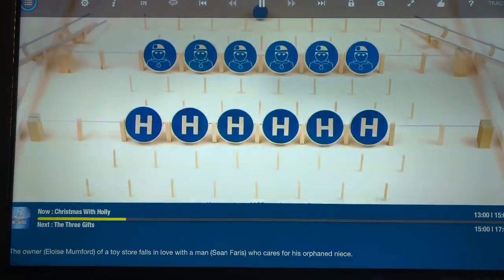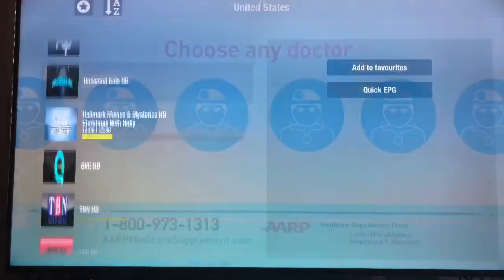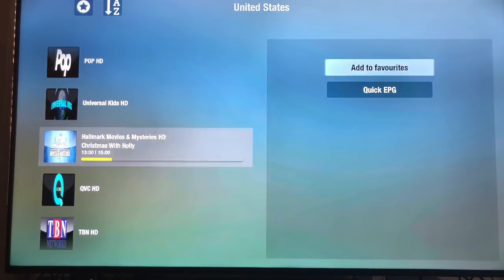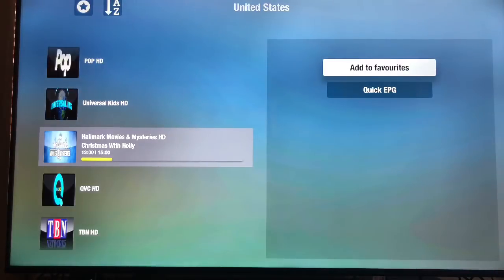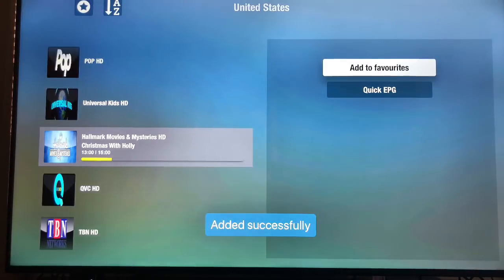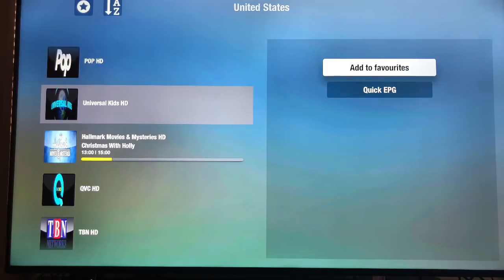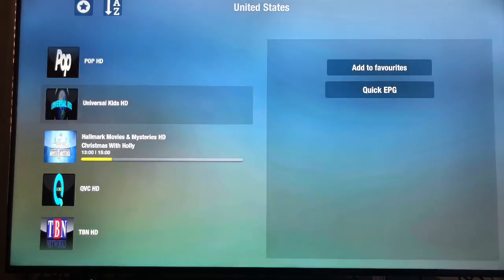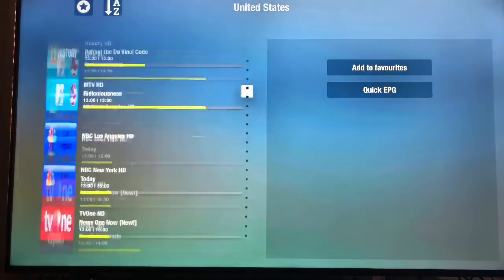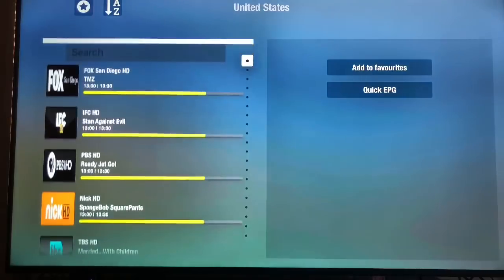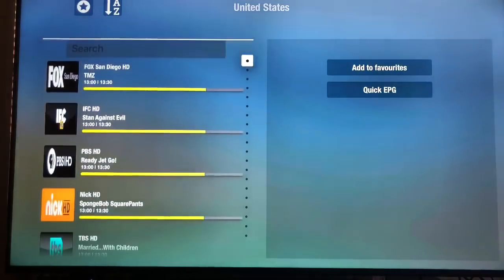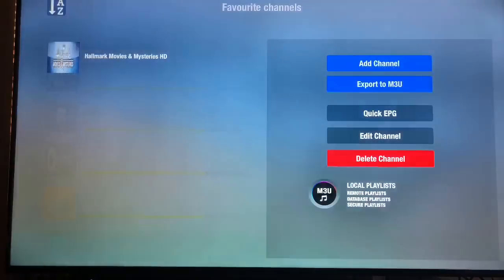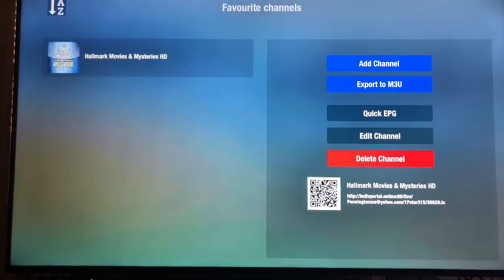That plays right away. That's not what I was trying to do. I'll just go over there and I'll say add to favorites. Boom. Added successfully. Then I'll go up here. I'll go up. Look for my favorites. And voila. There you go.